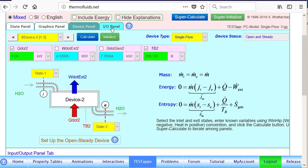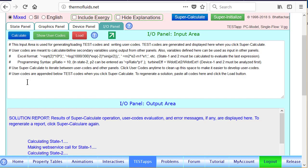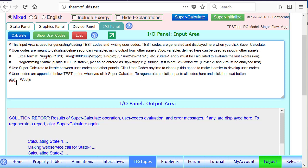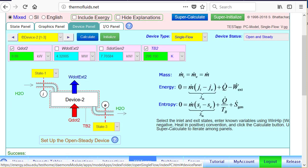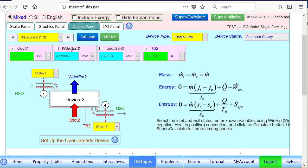And if we want to find the isentropic efficiency, we go to the I/O panel and simply calculate the ratio. Let's call it eta turbine efficiency, which equals W dot external. Remember, device 2 is our actual device and device 1 is our isentropic device. So this should be the turbine efficiency in fraction, 64.6%. So there we have it, we have found the isentropic efficiency on this panel, the actual turbine output, and the entropy generation.